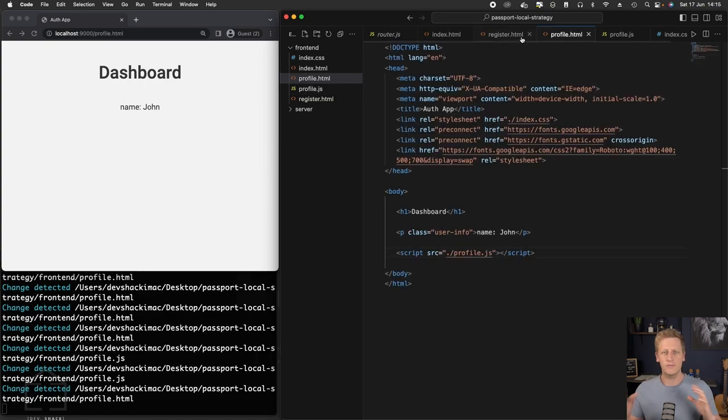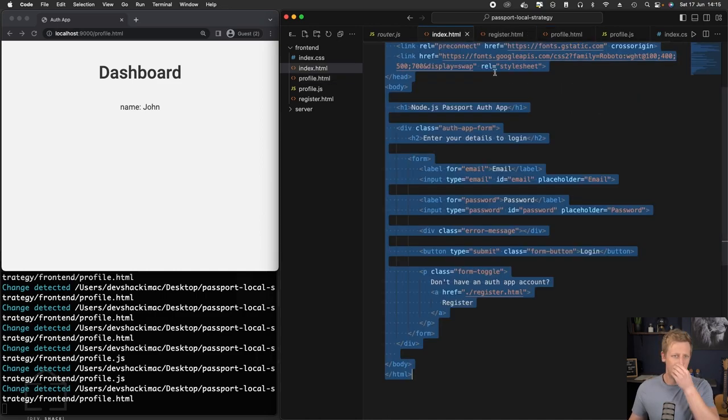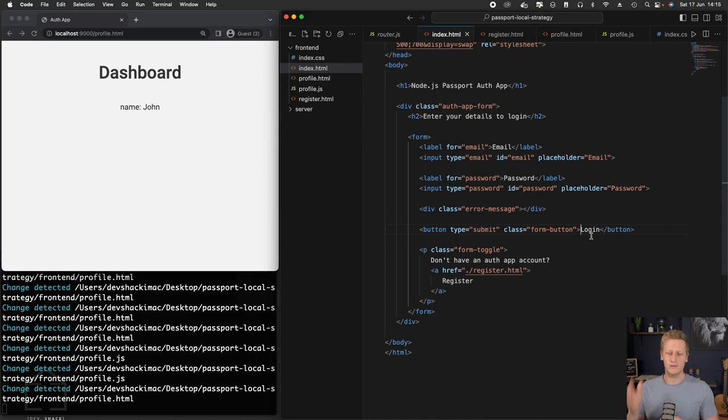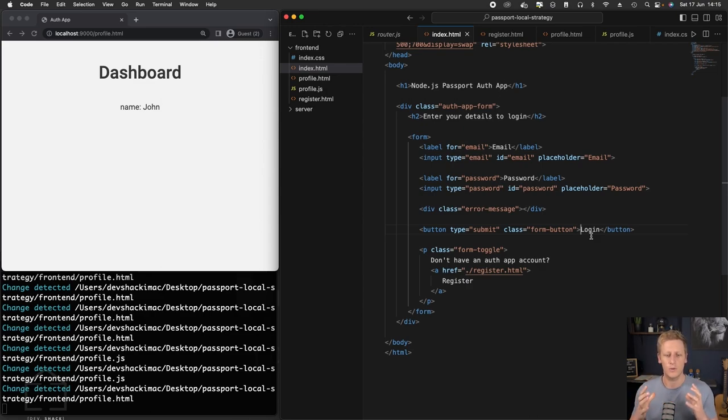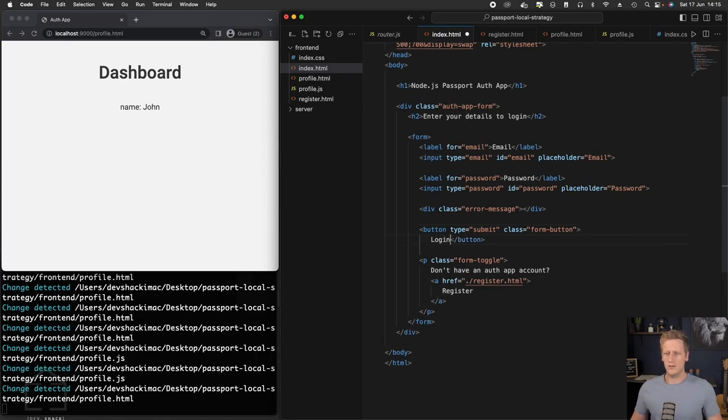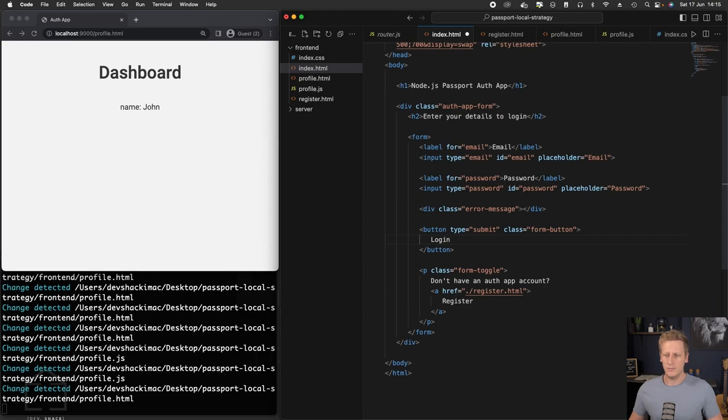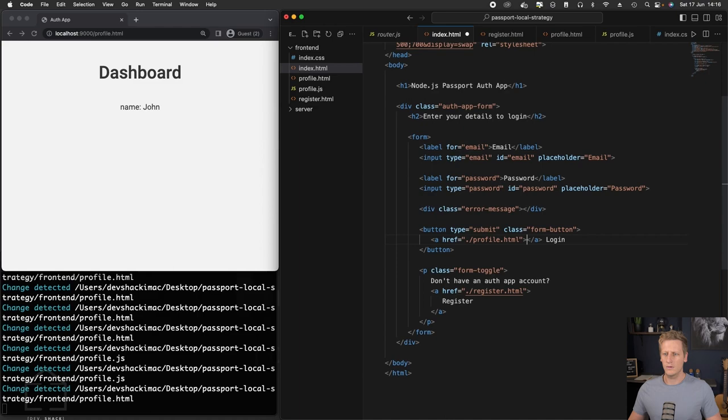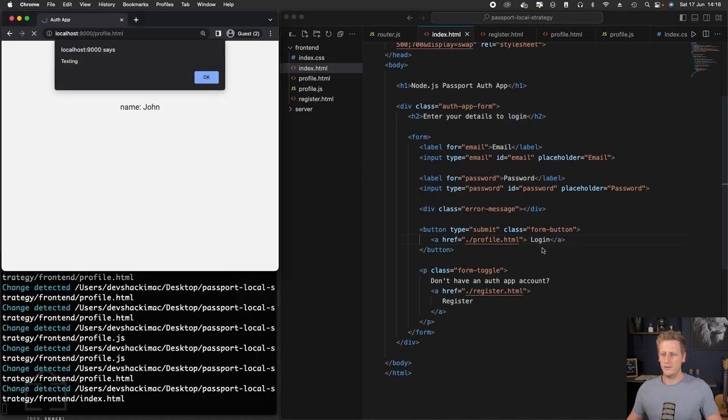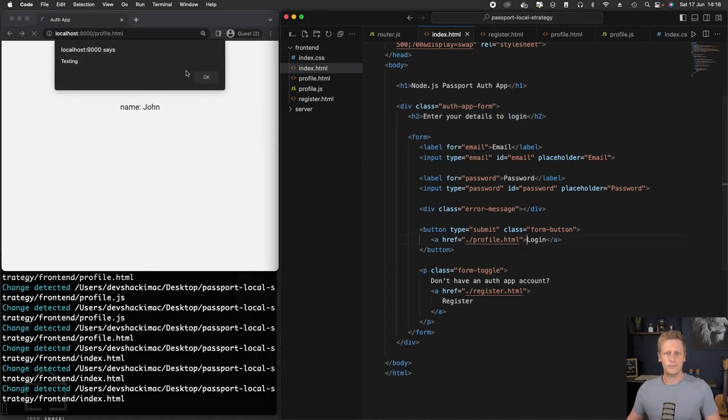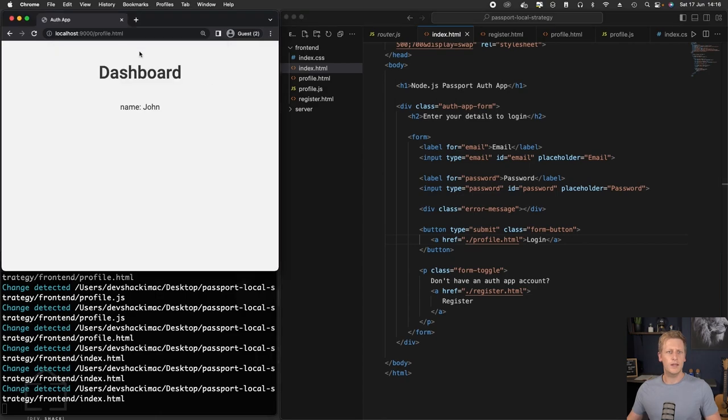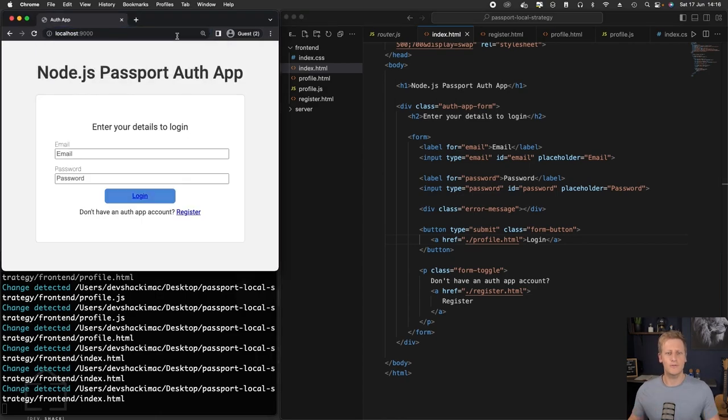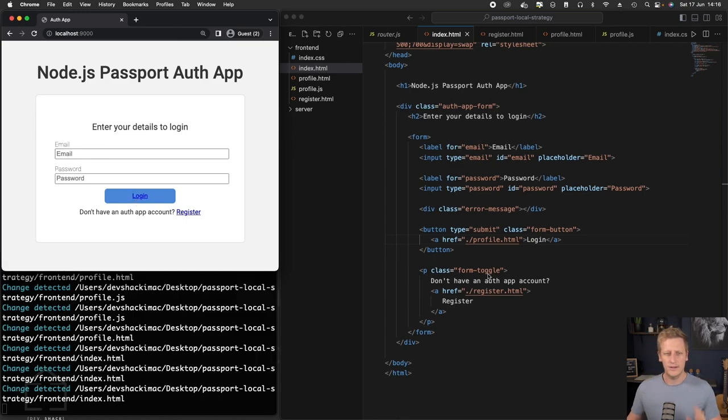The last thing I want to do is in the index.html file. We want to make this login button, when a user clicks on it, go to the profile page. I'm going to make use of an href tag and link that to the profile.html. We can just move this login copy into that tag.